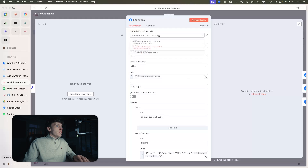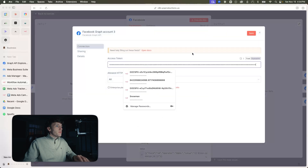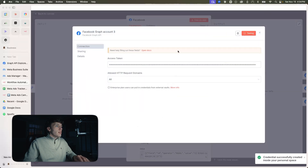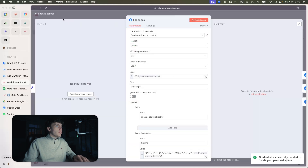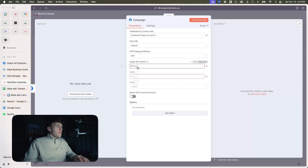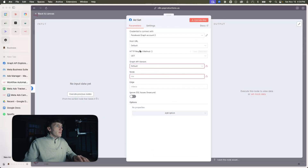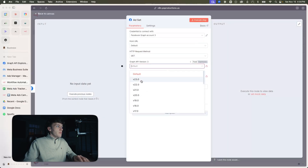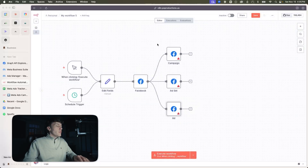You're going to create a new credential and just put the access token there. It'll test the connection — 'tested successfully' — so you can see we're good there. Then the API version is going to be 23. Let's figure out the actual configuration for these nodes.